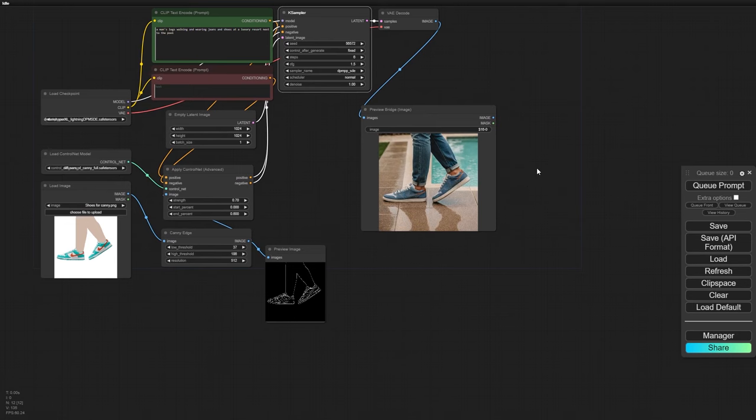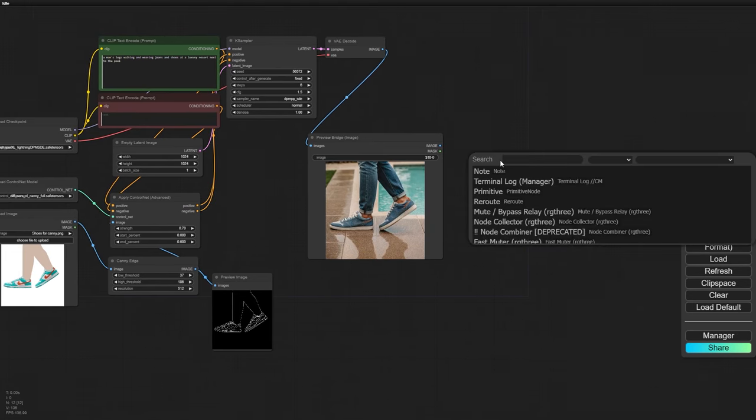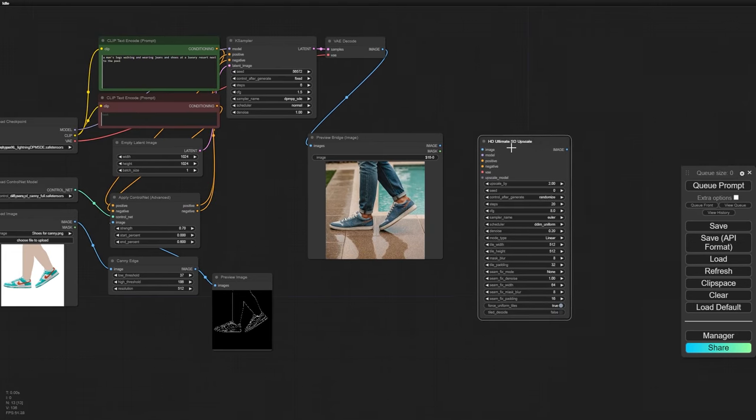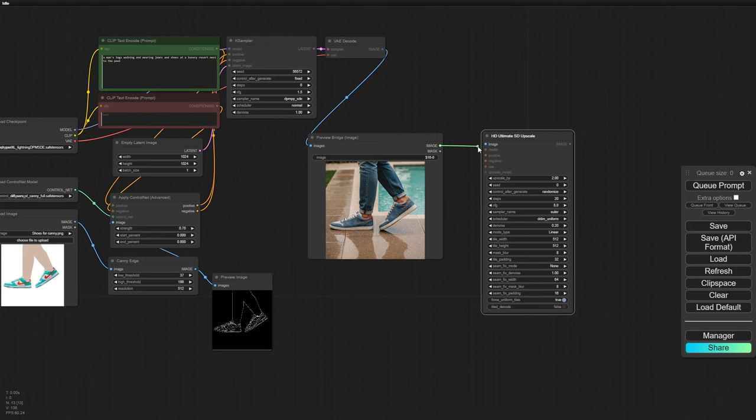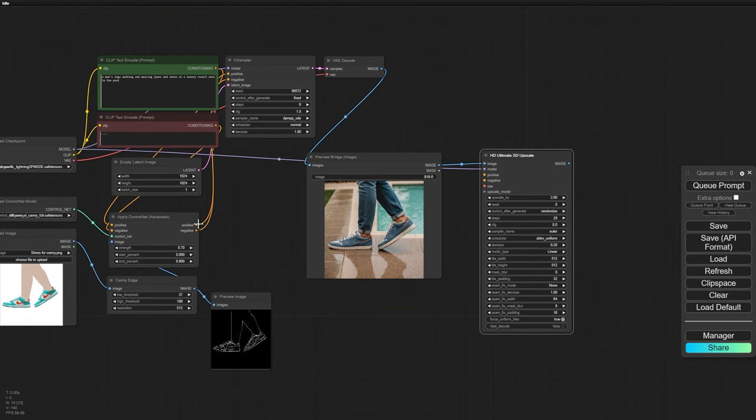First up, let's scale up this image. We're going to double its size using the Ultimate SD Upscaler, but if you have another upscaling method you prefer, feel free to use that.